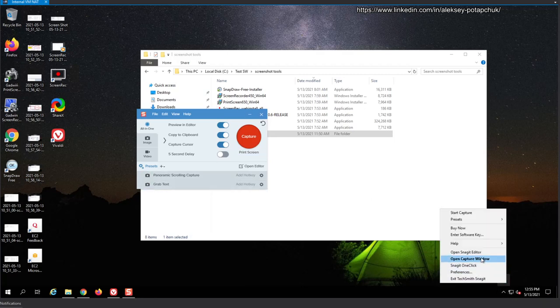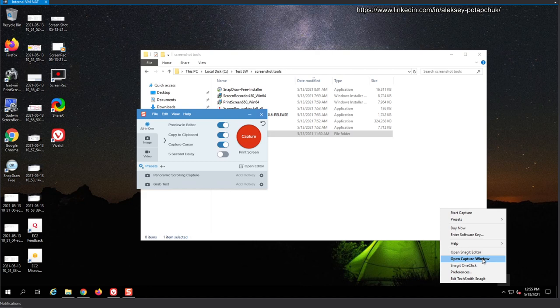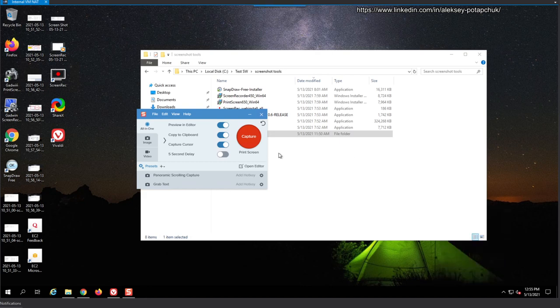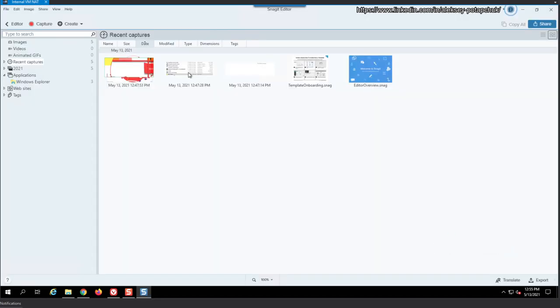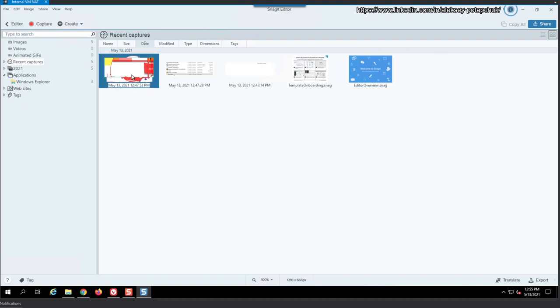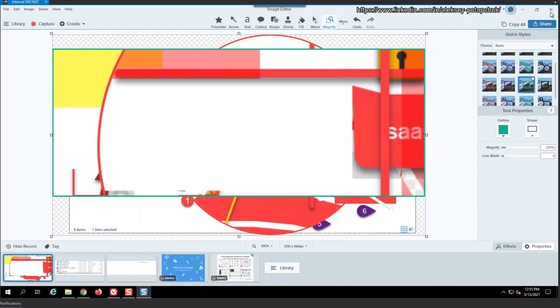What is the right click? Open. Capture window. Open Snagit editor. Snagit one click. Whatever this means. I don't know. Right. So when you open the editor, all of the screen space is lost. You see,